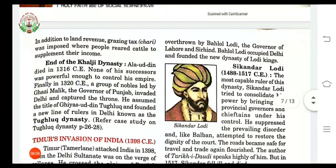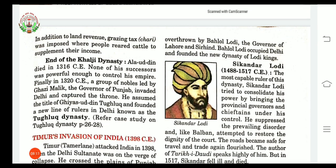End of the Khalji dynasty. In 1316 CE, Alauddin Khalji died. Alauddin was very powerful, but none of his successors were powerful enough to control his empire. After four years, in 1320 CE, a group of nobles led by Ghazi Malik — the governor of Punjab — invaded Delhi and captured the throne. After this success, Ghazi Malik assumed the title of Giyasuddin Tughlaq and founded a new line of rulers in Delhi known as the Tughlaq dynasty.